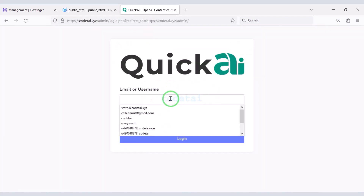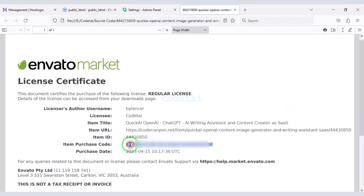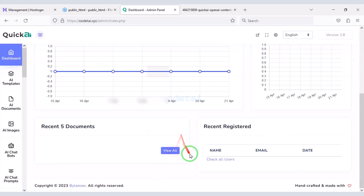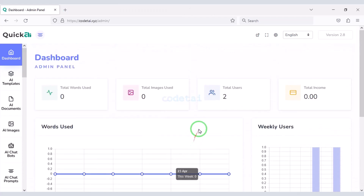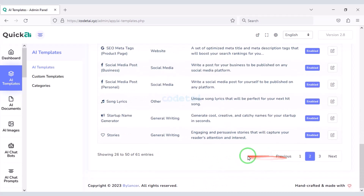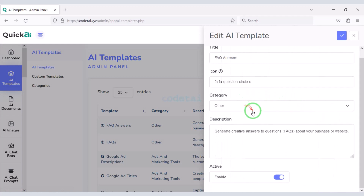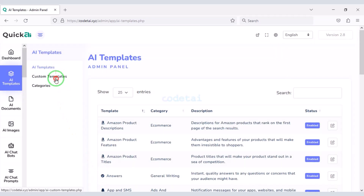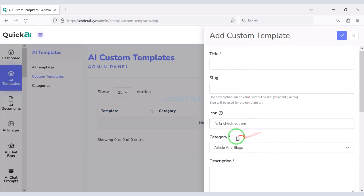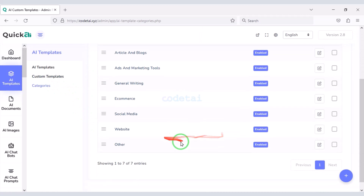Now let's log in to the admin panel. We need to do purchase verification again. Now I will discuss the admin panel with you step by step. First we go to the templates section. Here you can see many default templates, and you can edit all of them or disable them. You can also create unlimited custom templates by submitting the correct information, and create specific categories for each template.